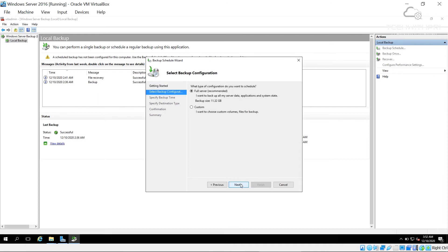In the backup wizard you can choose to back up the full server — every file and folder — or do a custom backup where you select specific folders or files. You can also schedule it to run every day or once a week. I'll choose Custom.